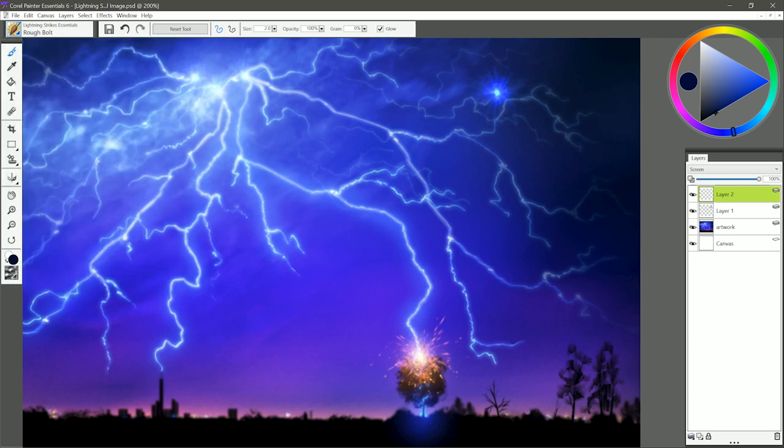Let's use Rough Bolt. This is a rough lightning bolt, and I'm going to pull down pretty quickly here, and that gives it time to be more jagged.